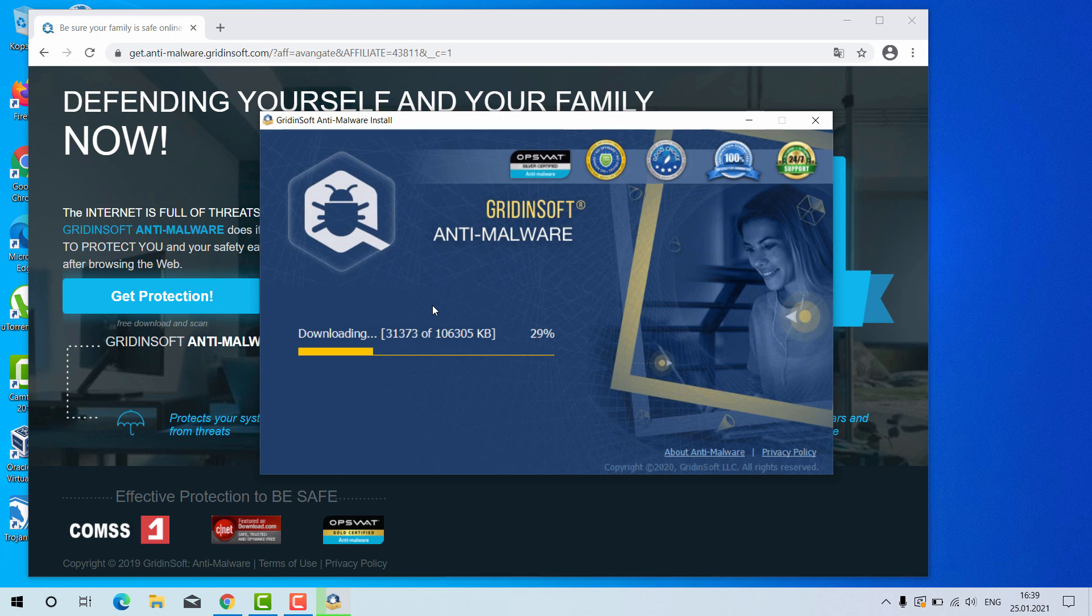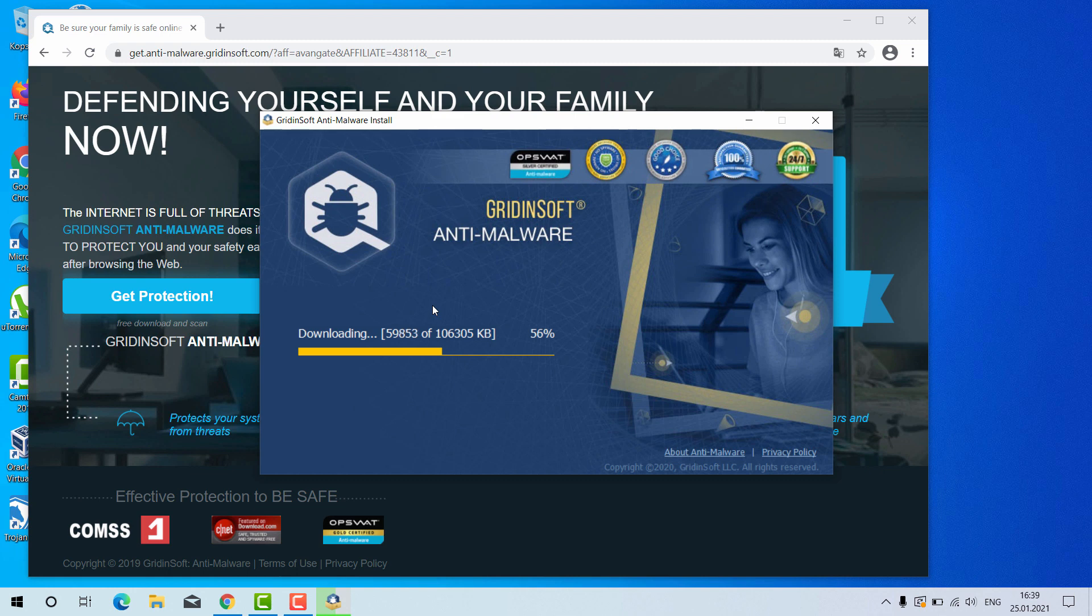GridinSoft Anti-Malware is a great software because it may also help you reset your browser settings after they got amended by some browser hijackers. The point is that very often the malware is concealed deep in your system.